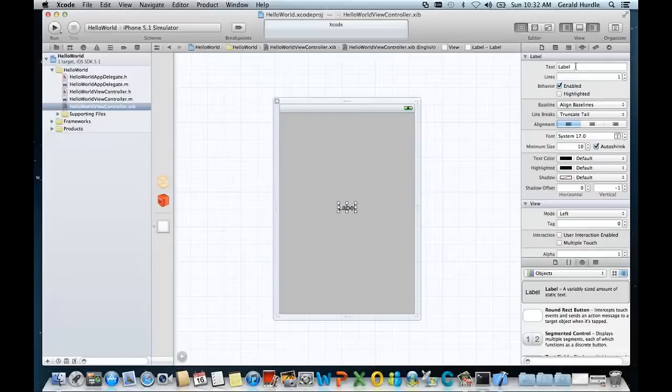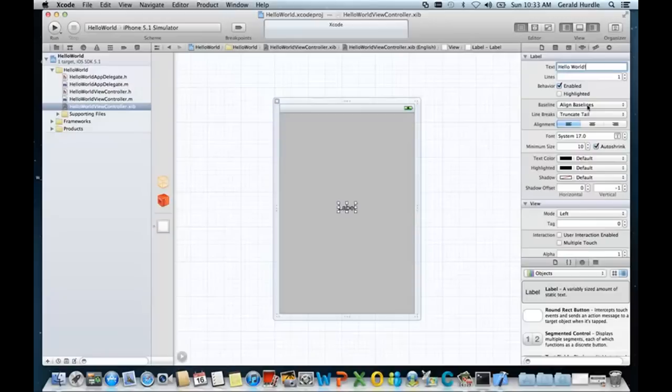So let's change the static text from label to be hello world. So we'll say hello world exclamation mark. Let's go ahead and change the font size. Let's increase that. This is using a spinner component and let's increase it to a font size of 30.